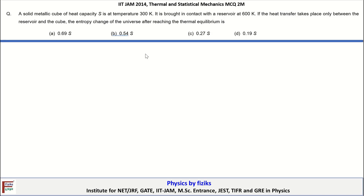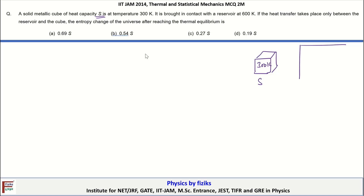Let's take a look at the next problem. The question concerns a solid metallic cube of heat capacity S at temperature 300 Kelvin. It is brought in contact with a large reservoir which is at a temperature of 600 Kelvin.